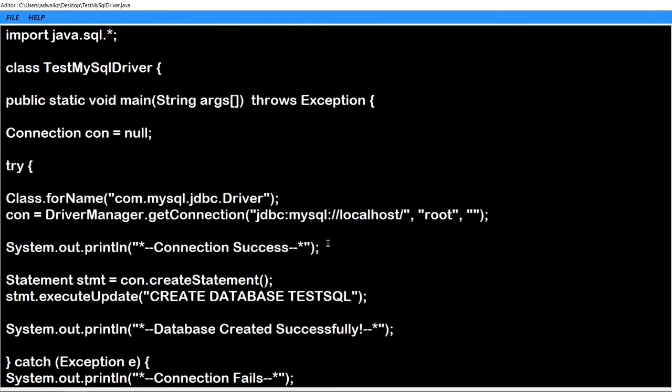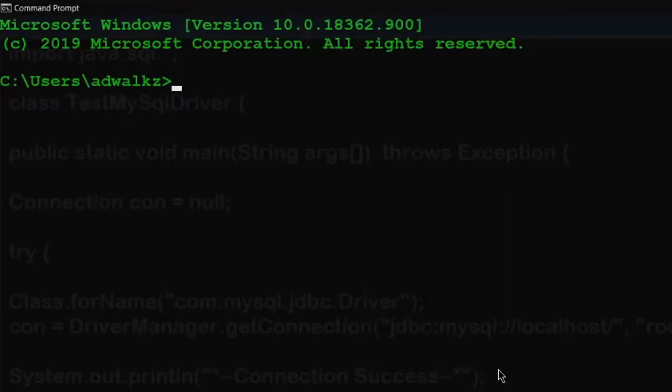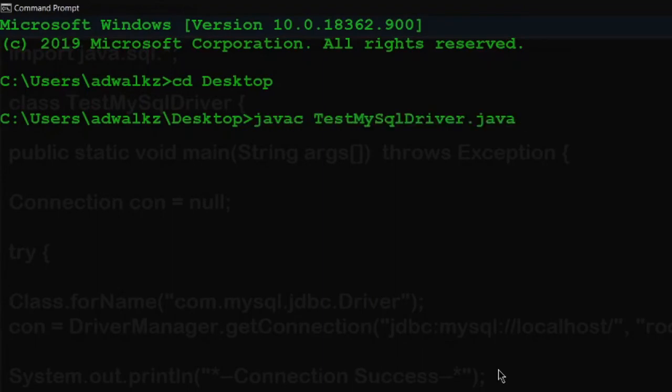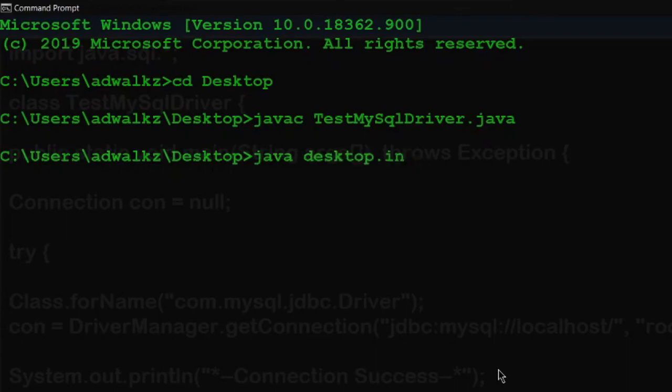Open your CMD, go to Desktop, and compile your Java code as you usually do - TestMySQLDriver.java. Hit enter. Okay, no error, no warning. So let's run java TestMySQLDriver. We can see 'Connection success' and 'Database created successfully.'